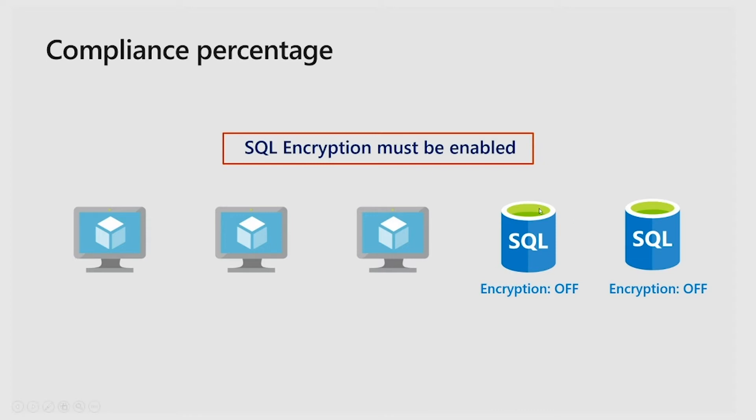The SQL databases are applicable resources. And so out of the two SQL databases you have, you have no resources that have the encryption enabled. So hence you'll get 0% compliance.